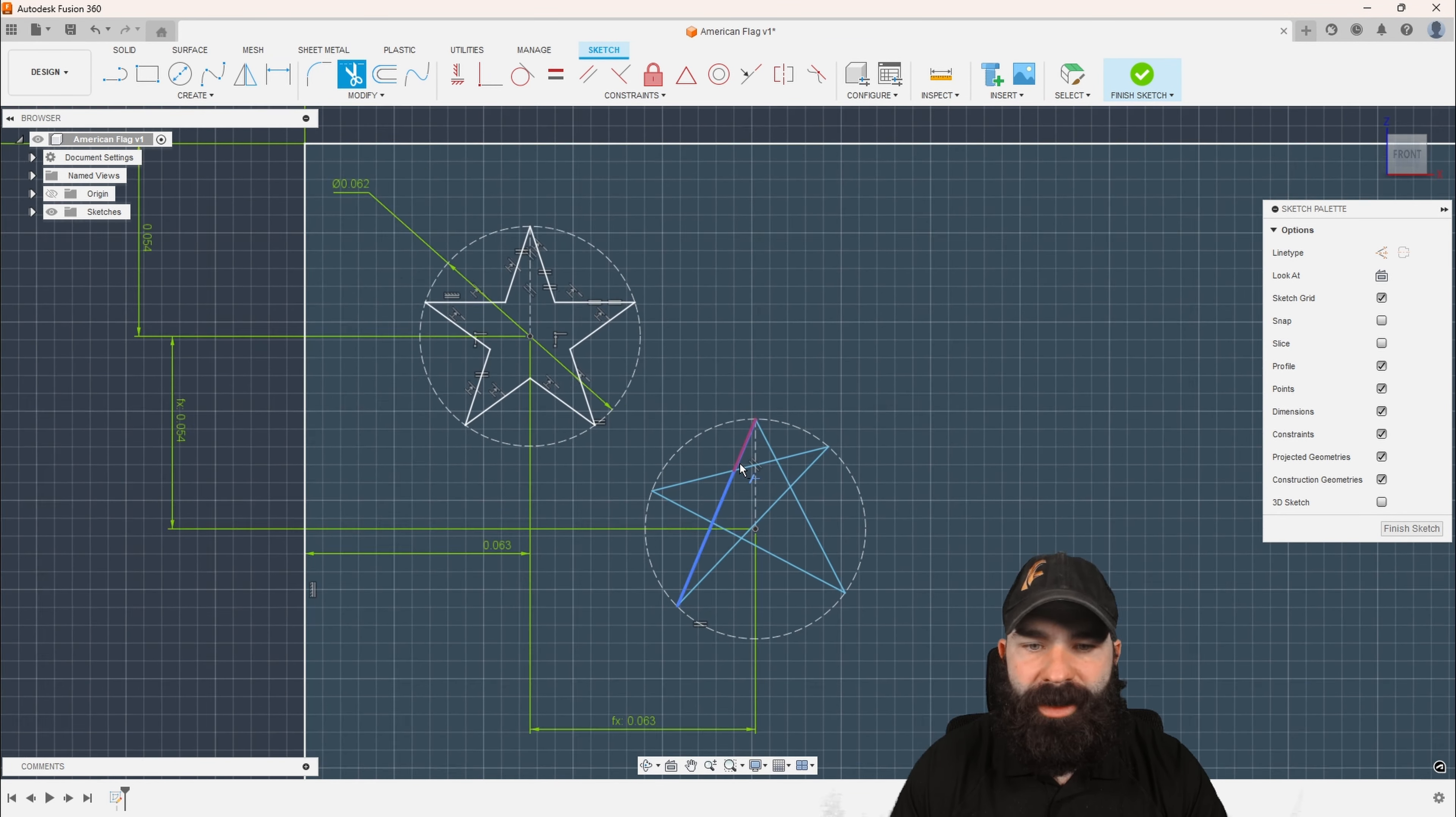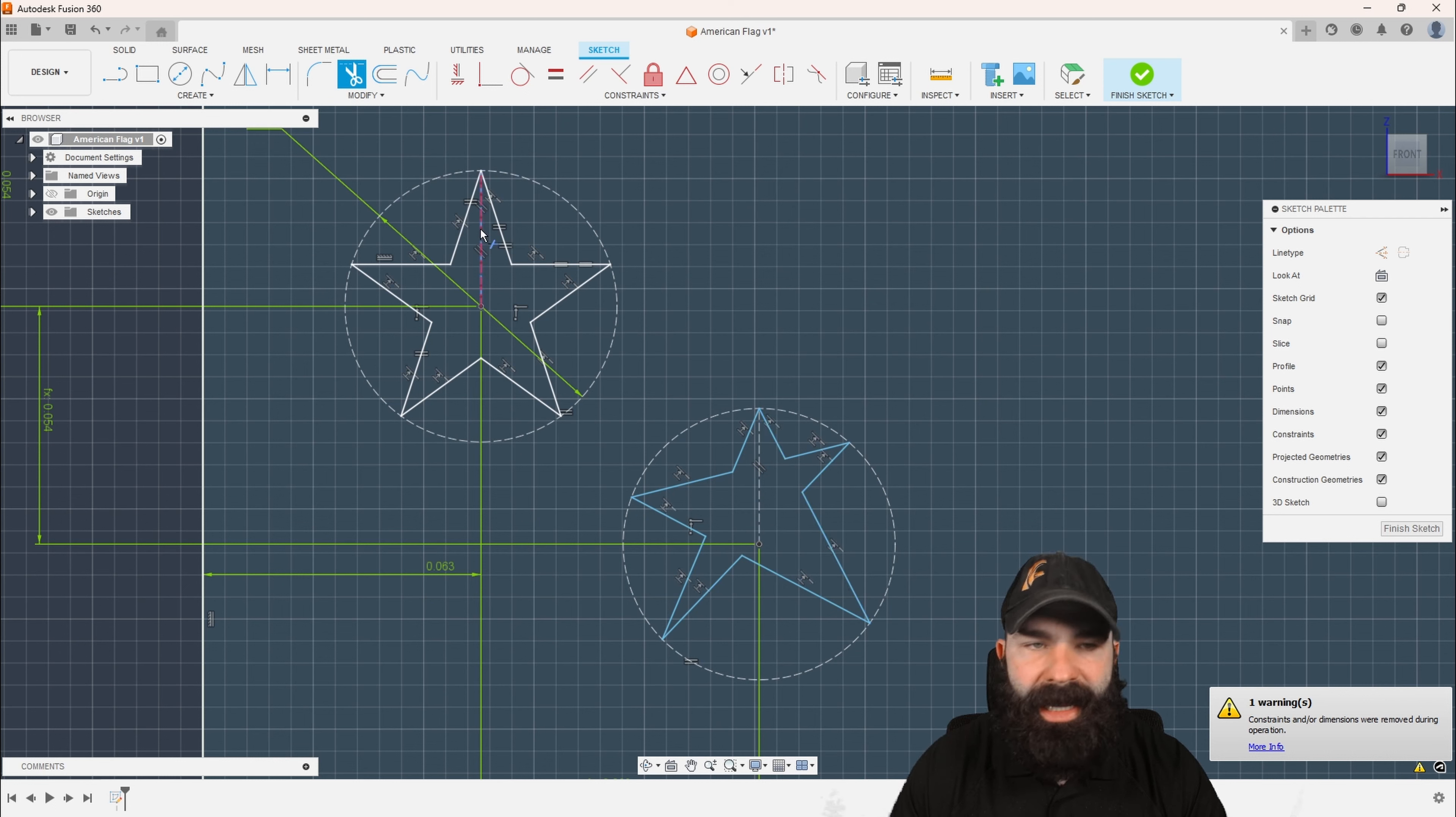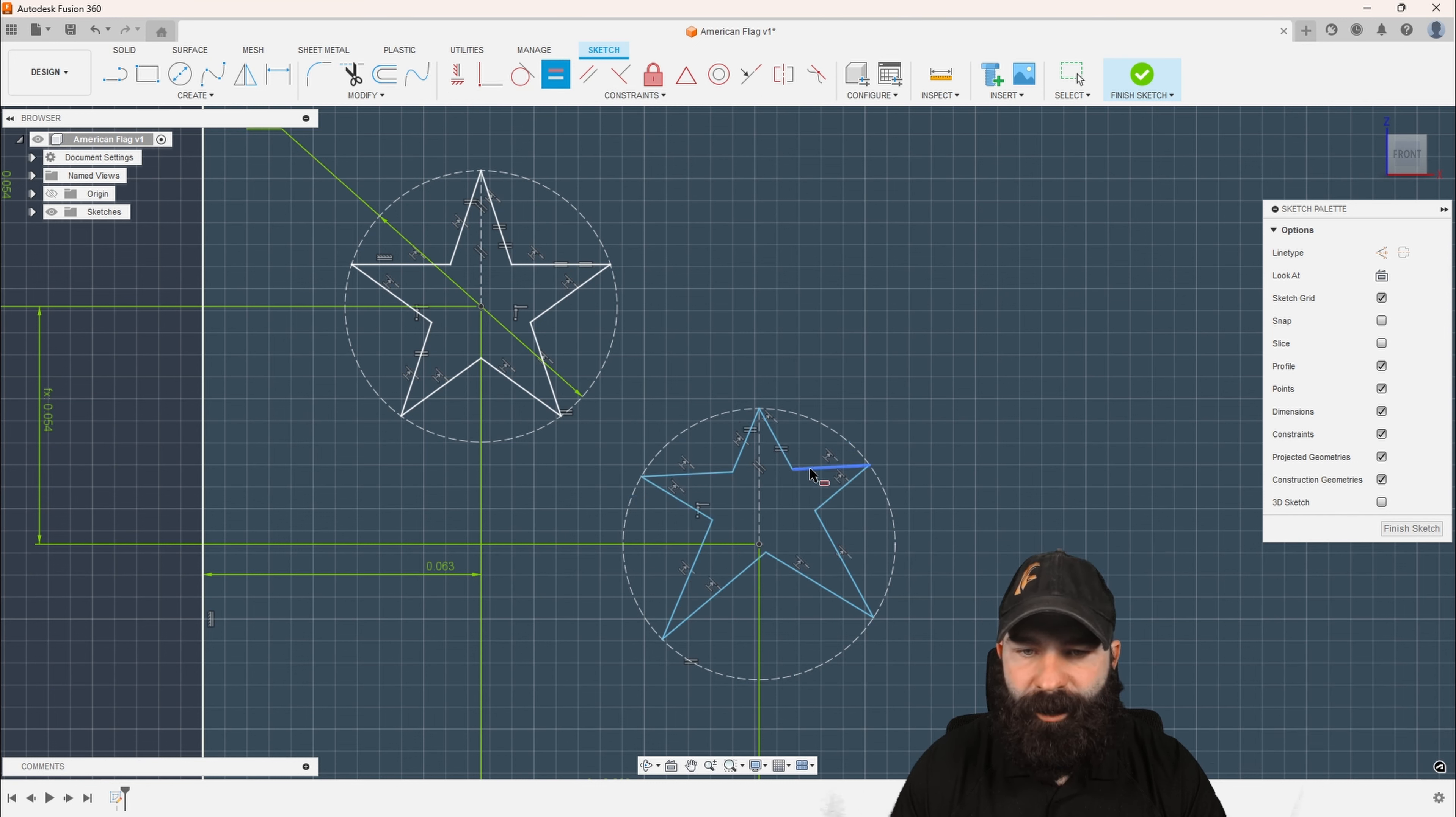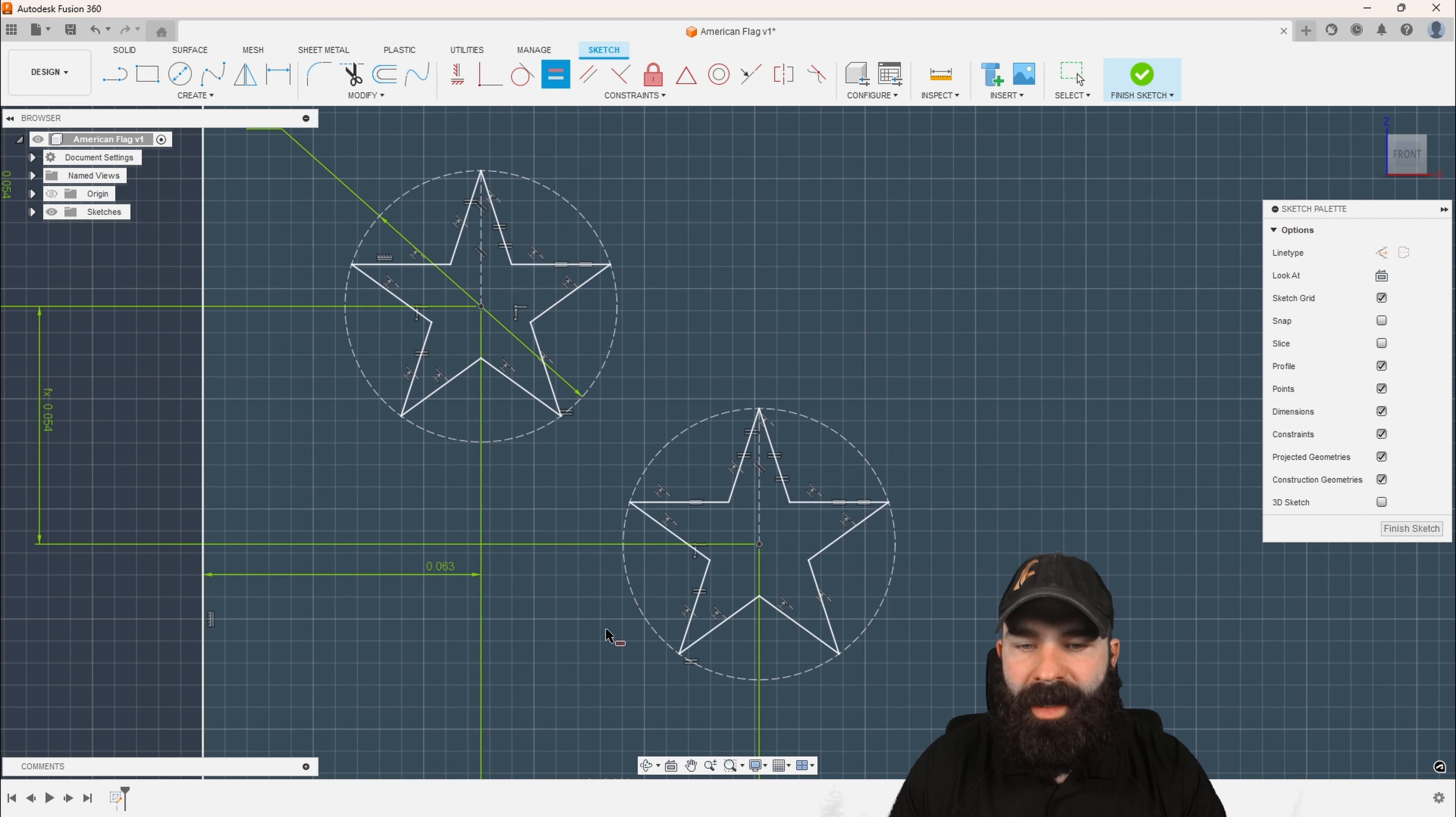Again, I use my trim tool. We trim our center section out. And then from here, I'm going to go ahead and create my equals. And we can start to place our equal signs as needed. Again, locking out this star with everything the same.